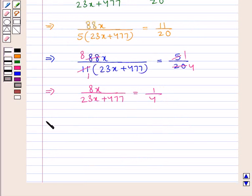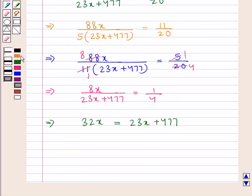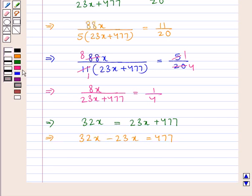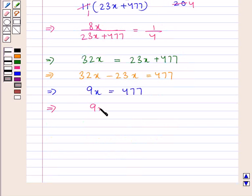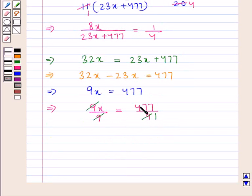Next we cross multiply and we get 8 multiplied by 4, which gives 32x is equal to 23x plus 477. Transposing 23x to the left hand side we get 32x minus 23x is equal to 477, which gives us 9x is equal to 477. Dividing both sides by 9, since 9 times 53 is 477, this gives the value of x as 53.